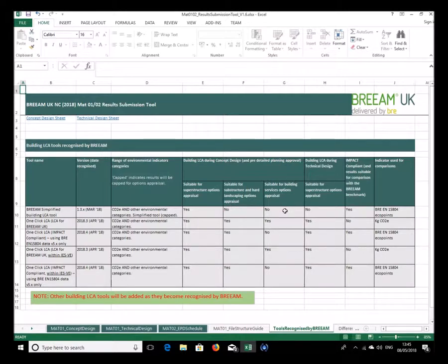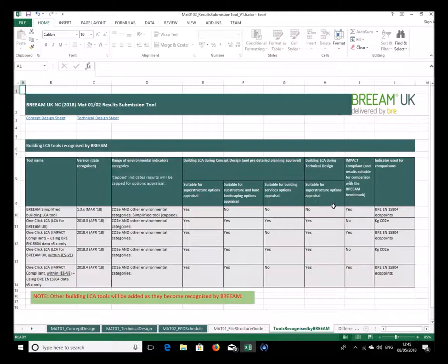Some tools are suitable for substructure and hard landscaping, others like the simplified tool are not. Then there's the question of whether building services can be done with the tool — this is an exemplar credit, so more tools say no for building services, while some clearly can. There's also an indication of whether the tool is suitable for option appraisal of superstructure at technical design stage.